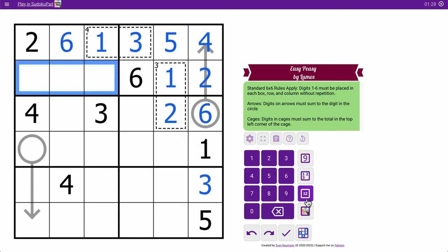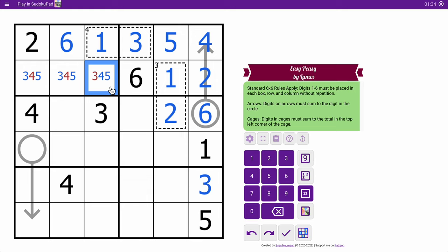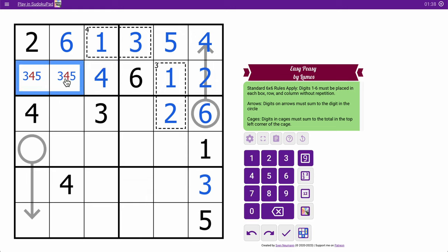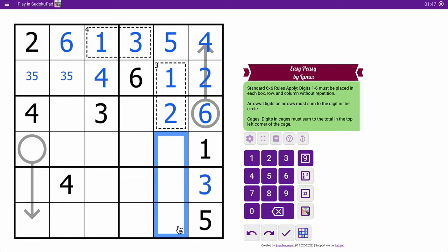These are 1, no, 3, 4, 5. Well, that must be 4, and neither of those can be. Let's see. These are 3, 4, 6. This sees 3 and 4. That is 6.